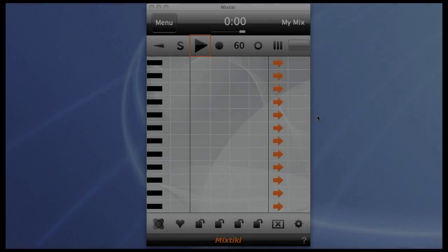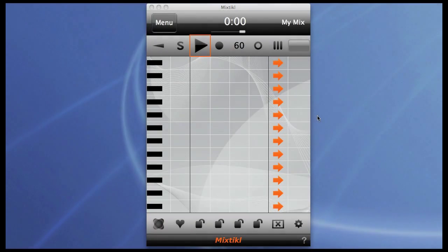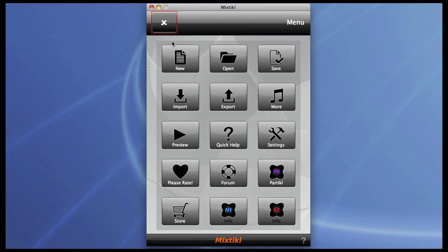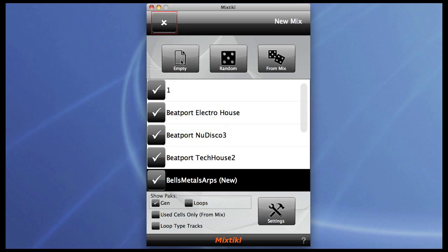In this tutorial we're going to take a more detailed look at using LFOs to modulate parameters in Particle, and particularly we're going to look at beat-synced LFOs.